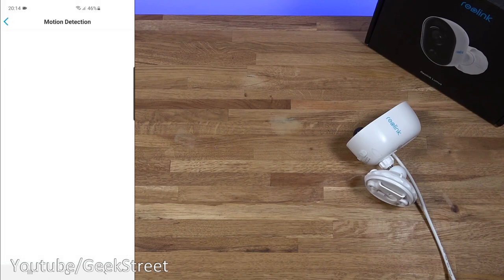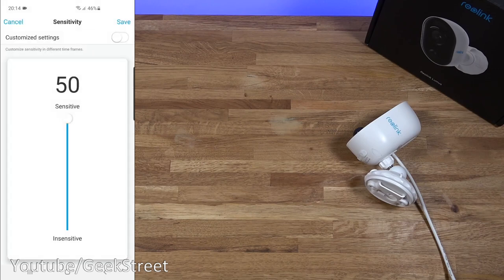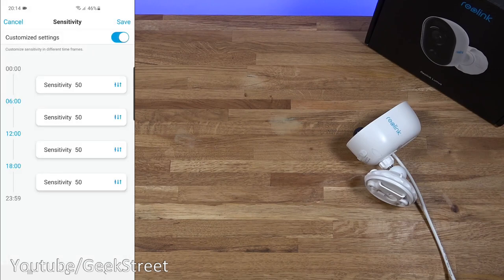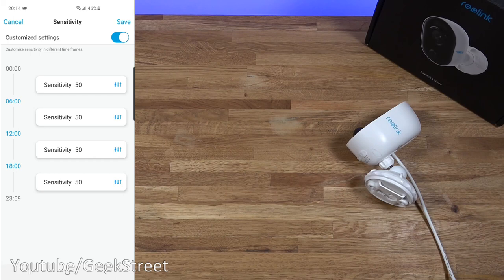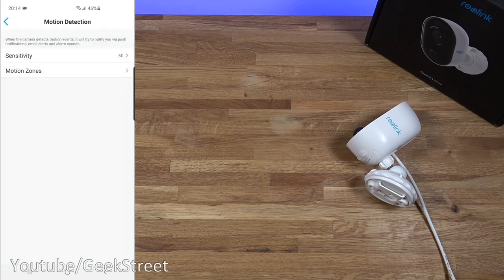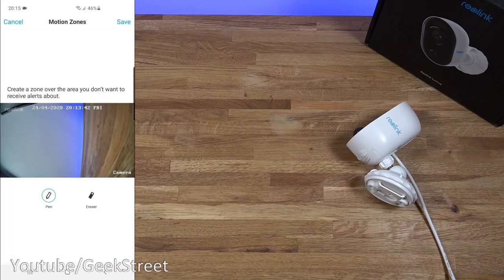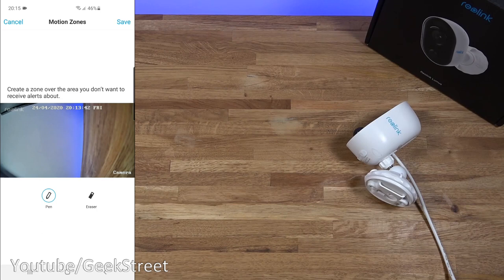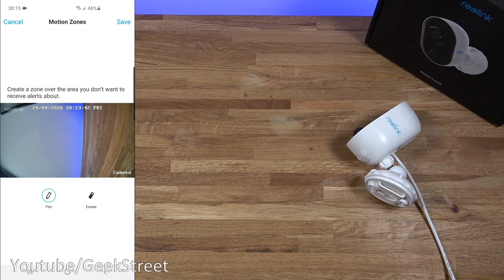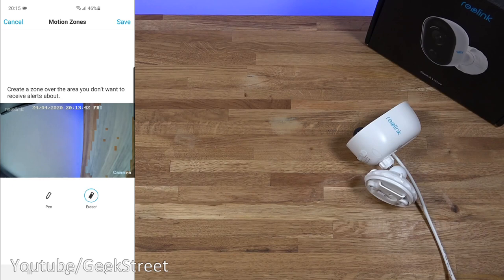Coming back motion detection sensitivity. So you can adjust that level. Customize settings here. If I turn that on between certain time ranges you can change to have different sensitivity values. Coming back from there then you've got motion zones. So coming in here you can actually mark an area where you don't want to receive alerts about. So say for instance this was pointing out your front door and some of the camera was covering your neighbor's side and you didn't want to be alerted when they're coming in and out of the house. So if you just draw on the area which you don't want to be alerted for. If you went over, you can just click on eraser and just remove some of it.